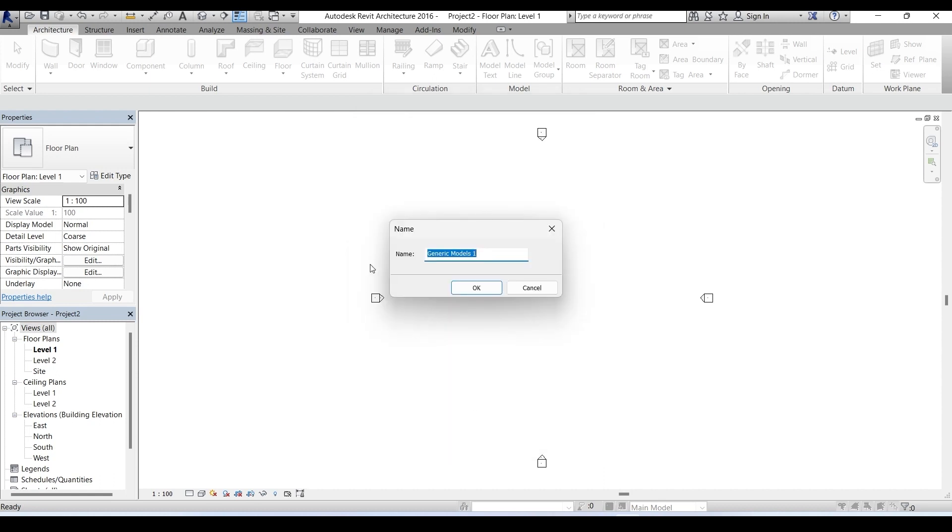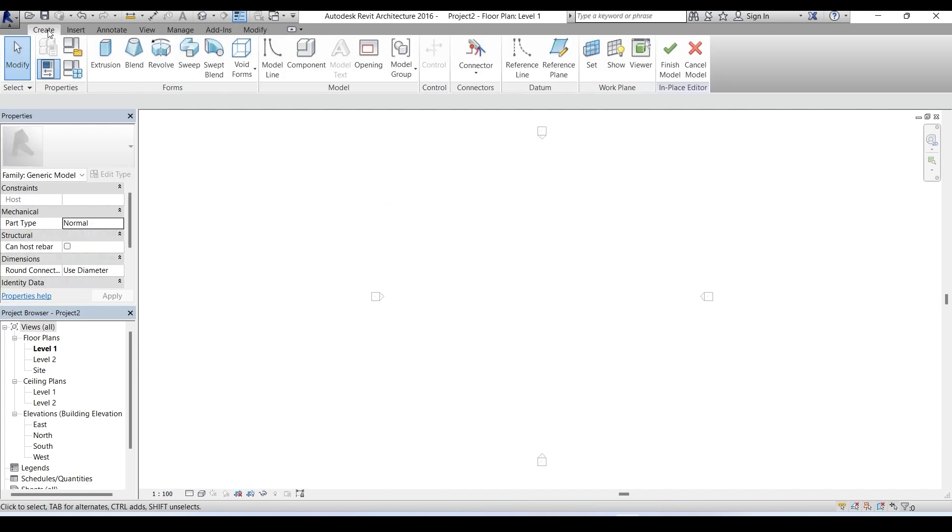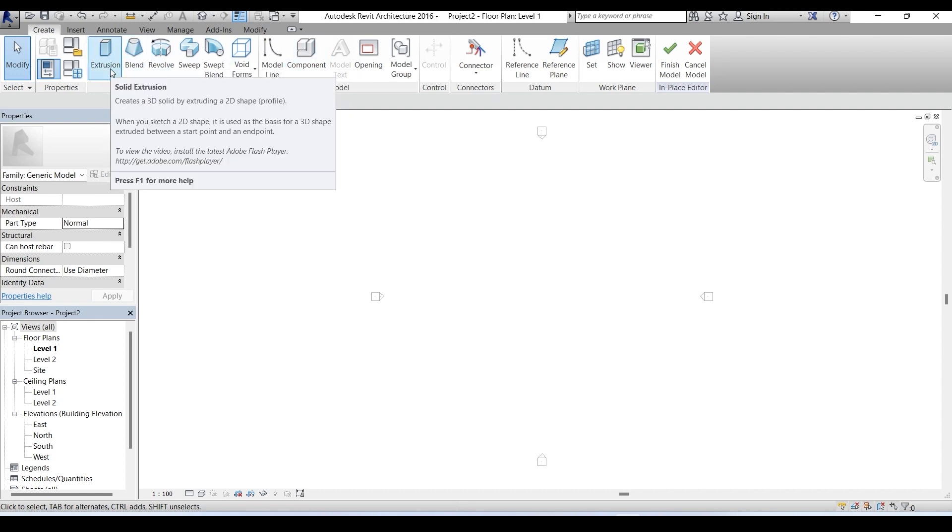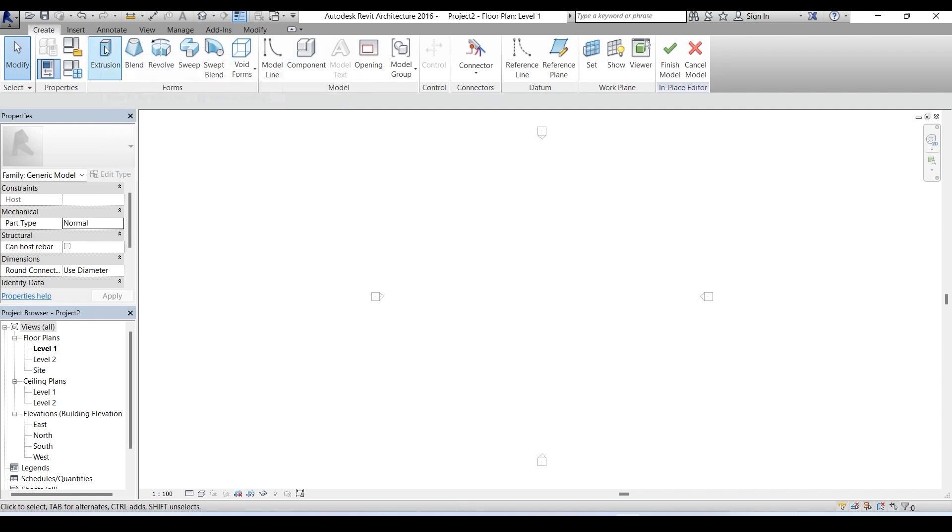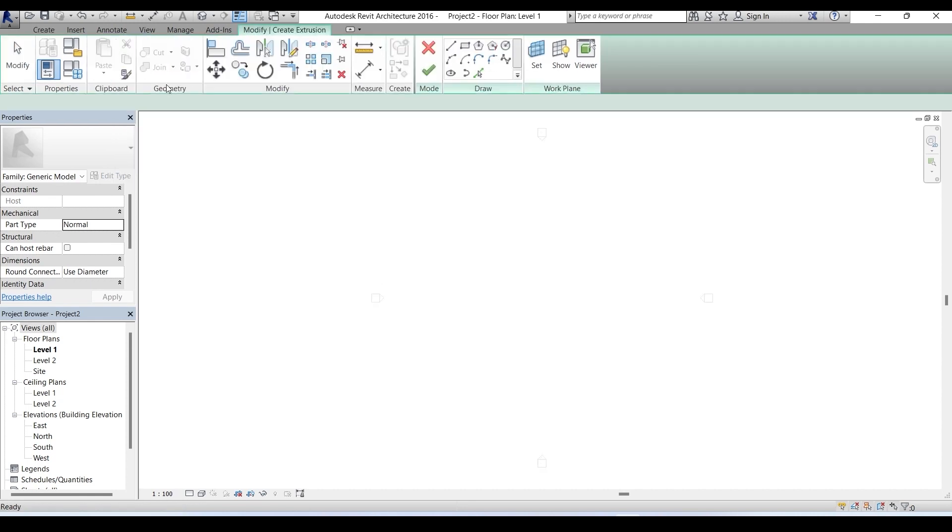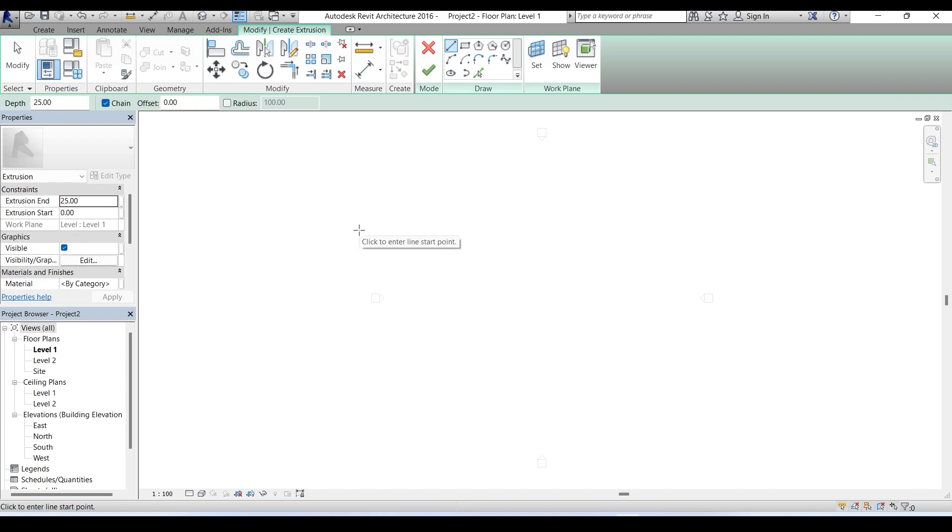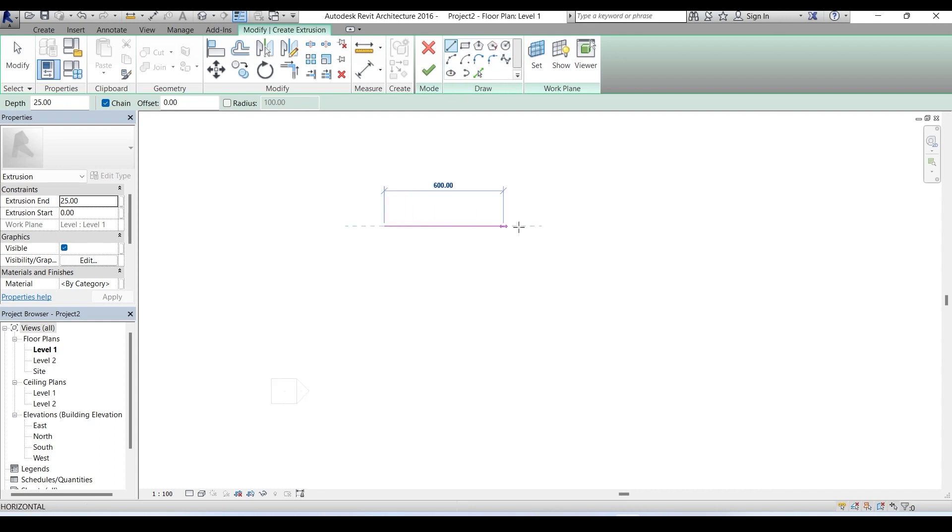In this box we have to provide a name. For now let's retain this default one and click OK. In the create menu we have extrusion, blend, revolve, and everything. Our objective is to perform the extrusion command, so let's click on it. We're directed to modify create extrusion menu and in this draw tab we have many tools.